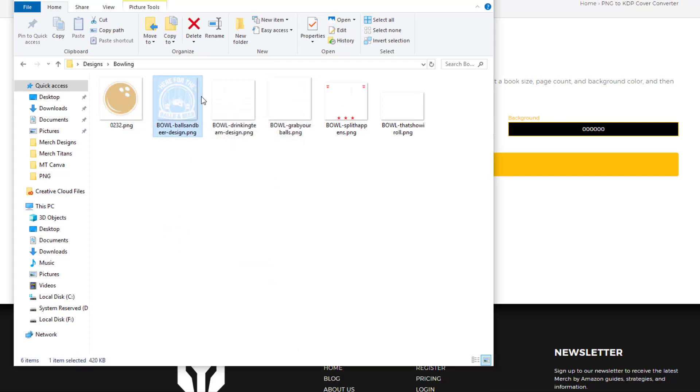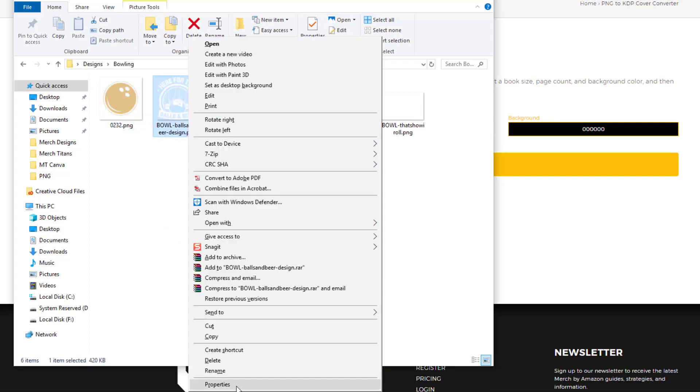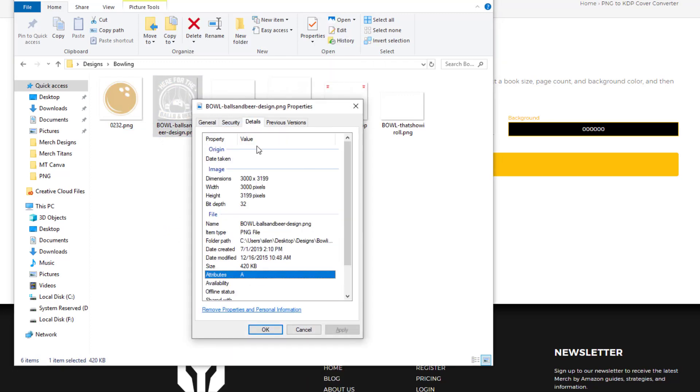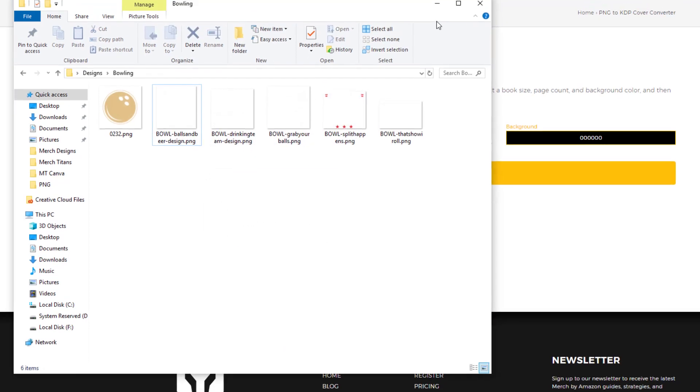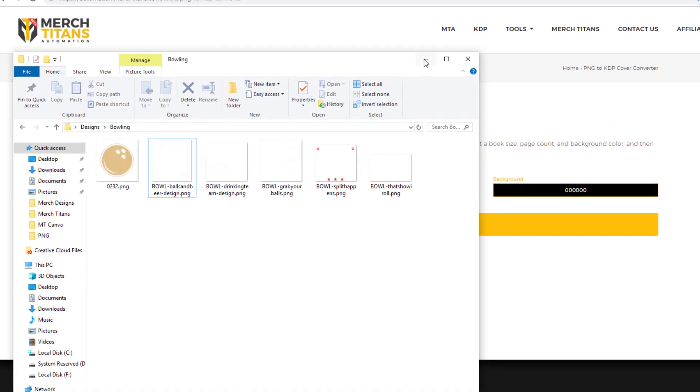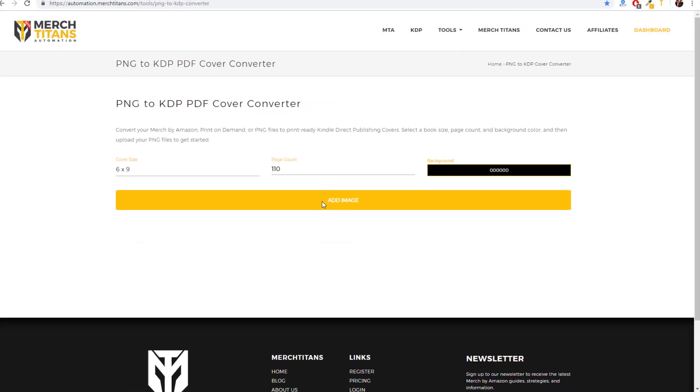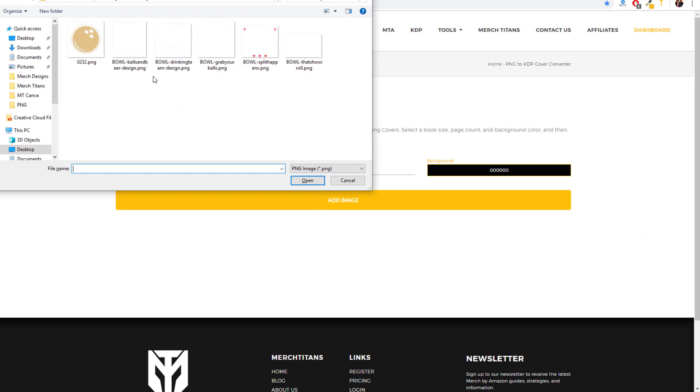Which is kind of small. And if you come over here to this one, you'll see that it is 3000 by 3199. So I'm going to just upload these images and show you how that works. Come over to this folder, select all.